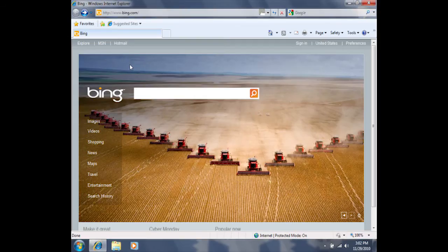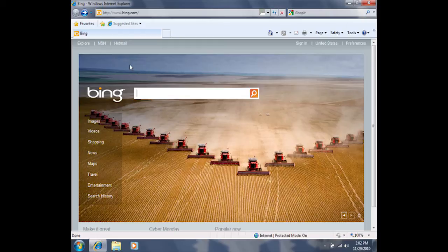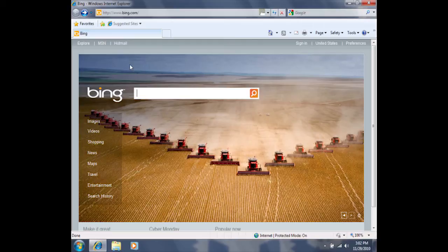Once you've opened your internet browser, you'll be redirected to your homepage. To download and install Windows Live Photo Gallery, we'll need to visit a web address first.